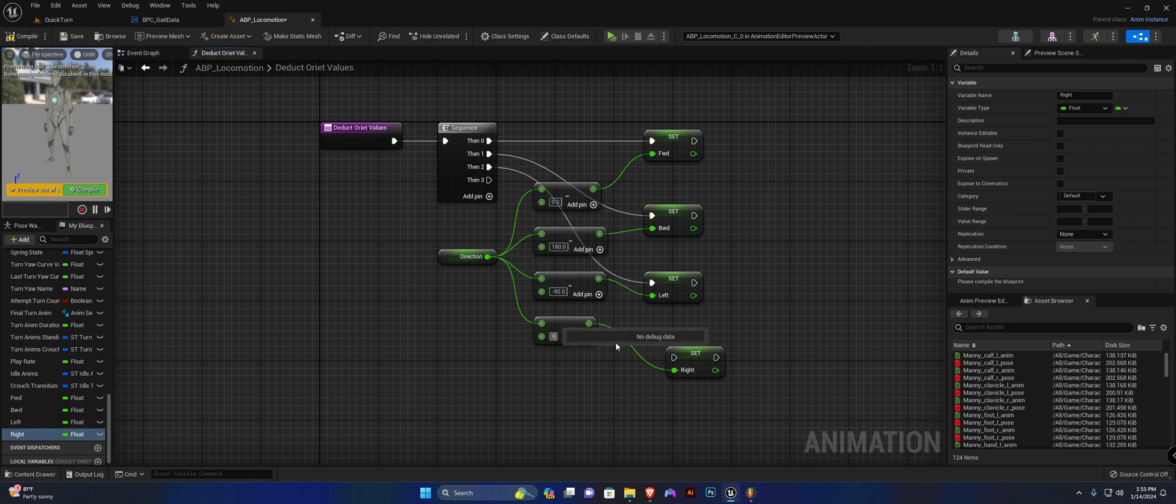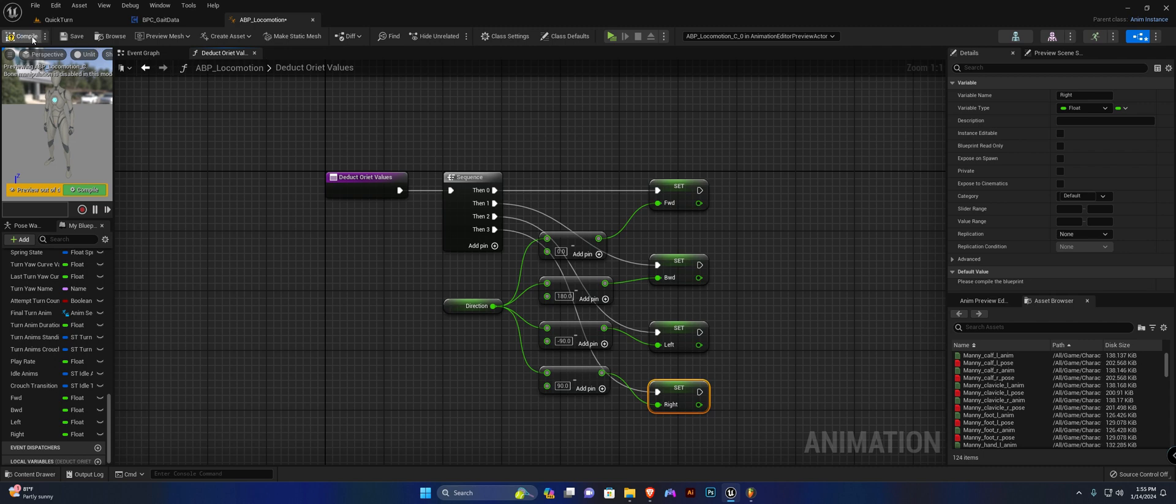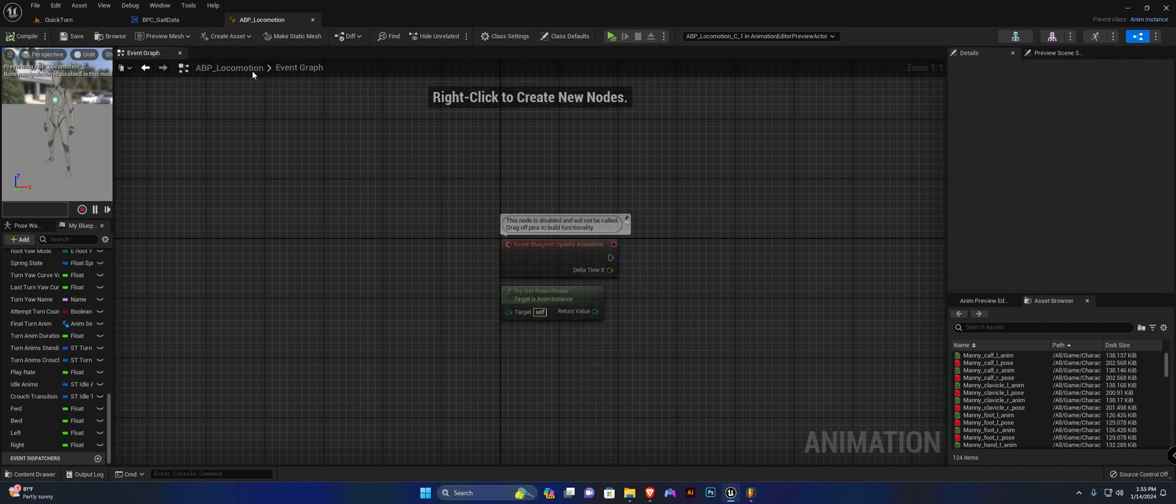I'm going to connect this up. You can neaten this function up if you want, but hit compile, save, and I can close this function out.